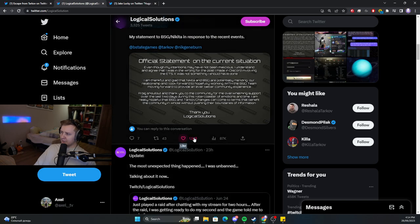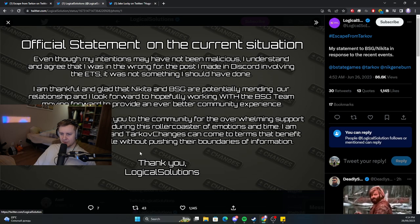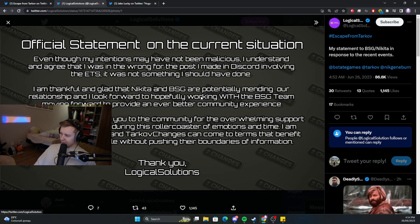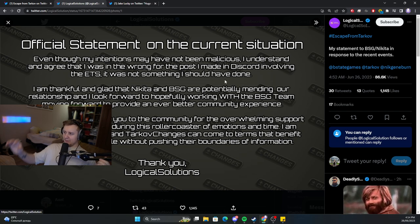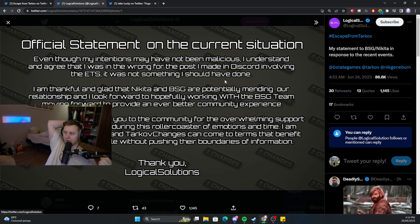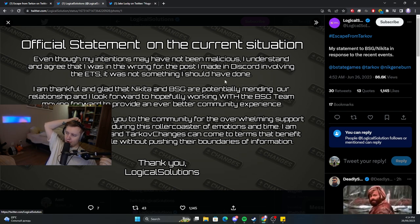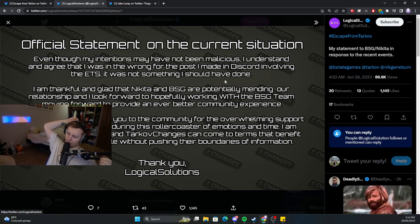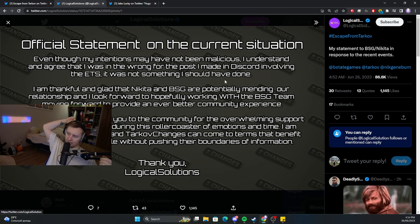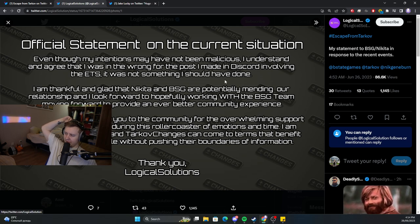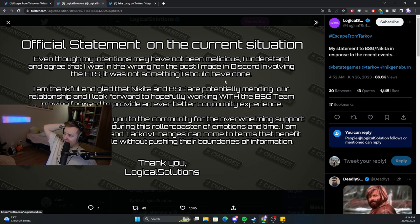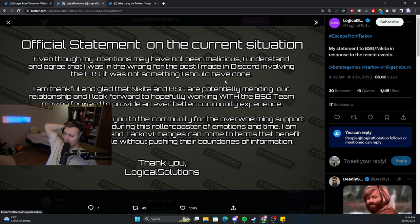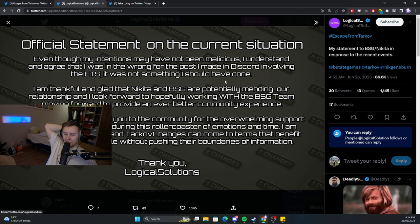After some talks - I'll post this in the comments - I guess they found some common ground with BSG, and Logical Solutions would be able to share some information. So everyone's happy, there is no blood spilled.